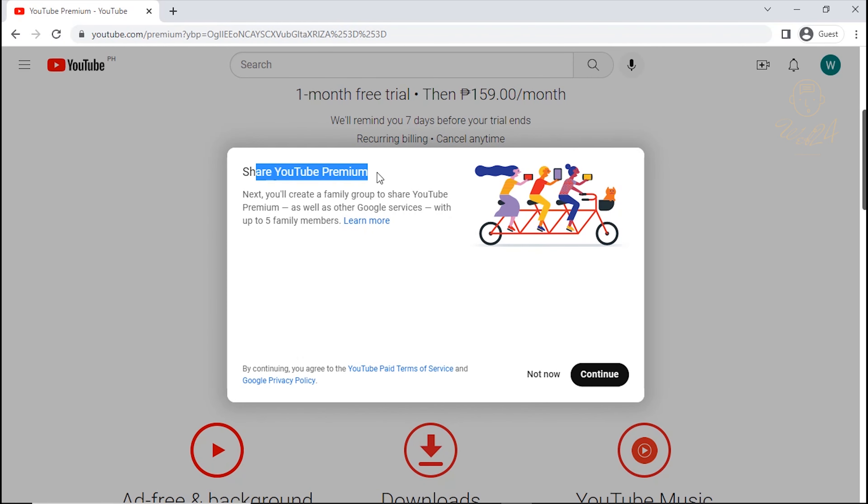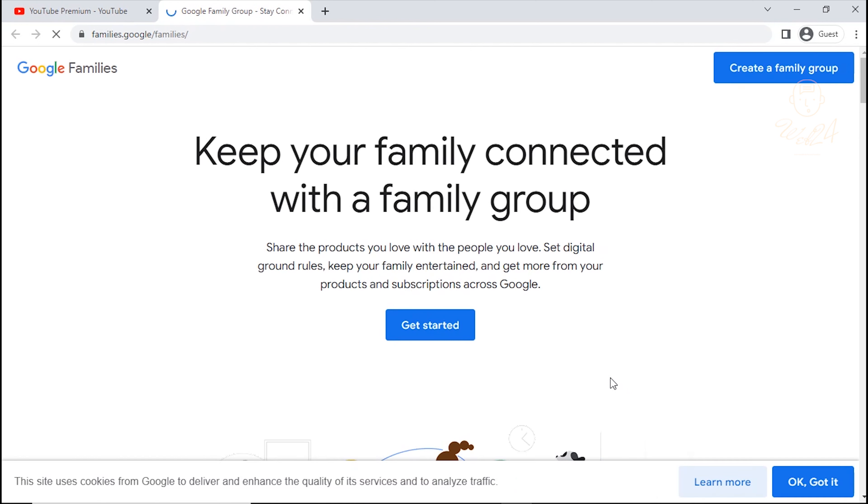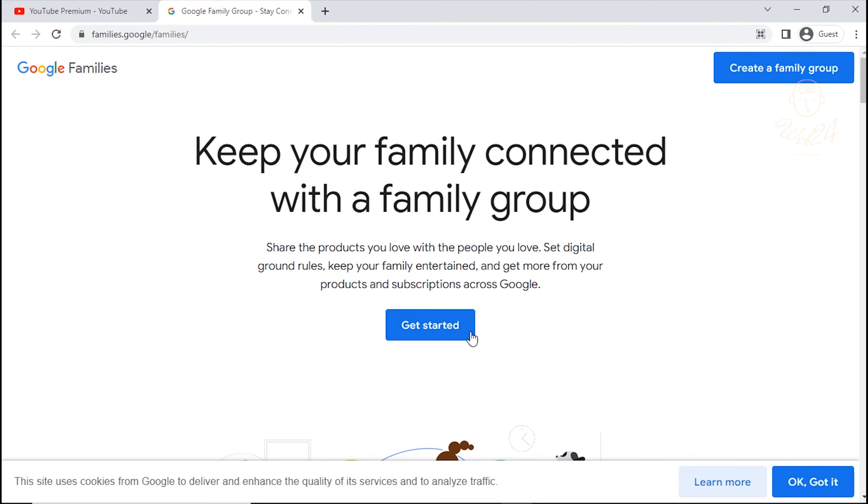Amazing! Congrats! You now have access to YouTube Premium Family. Click Continue. Get Started.